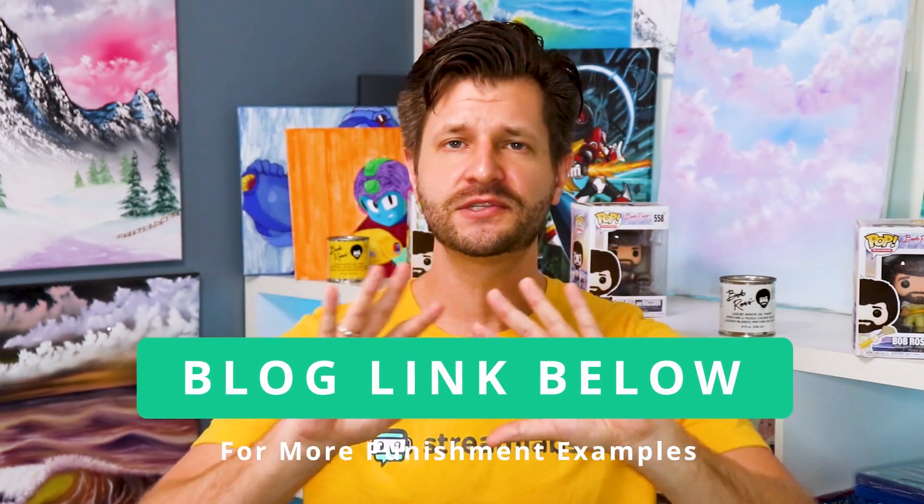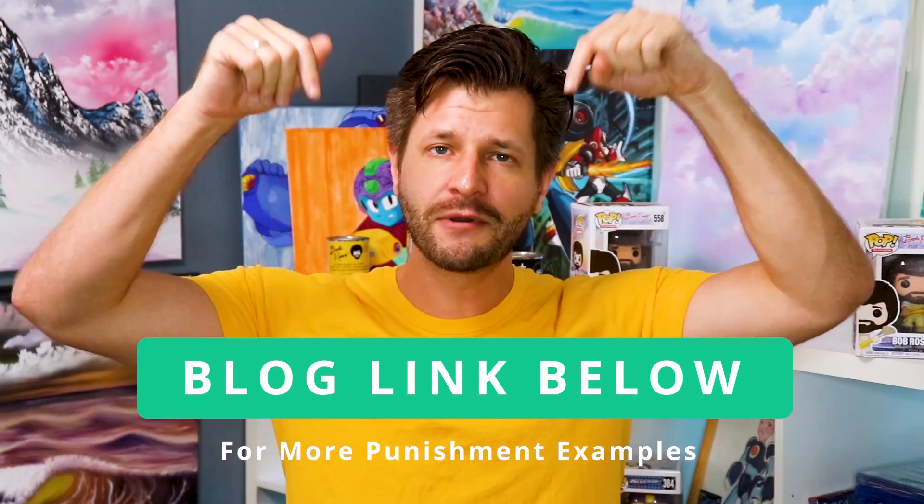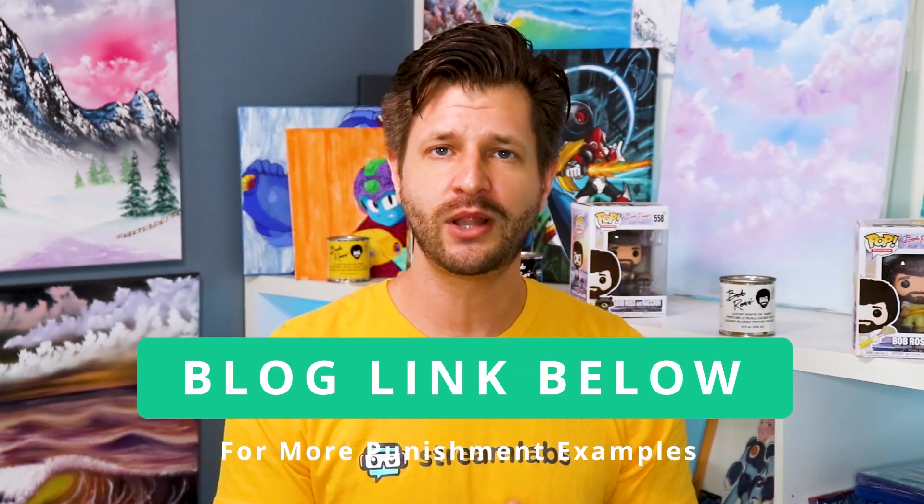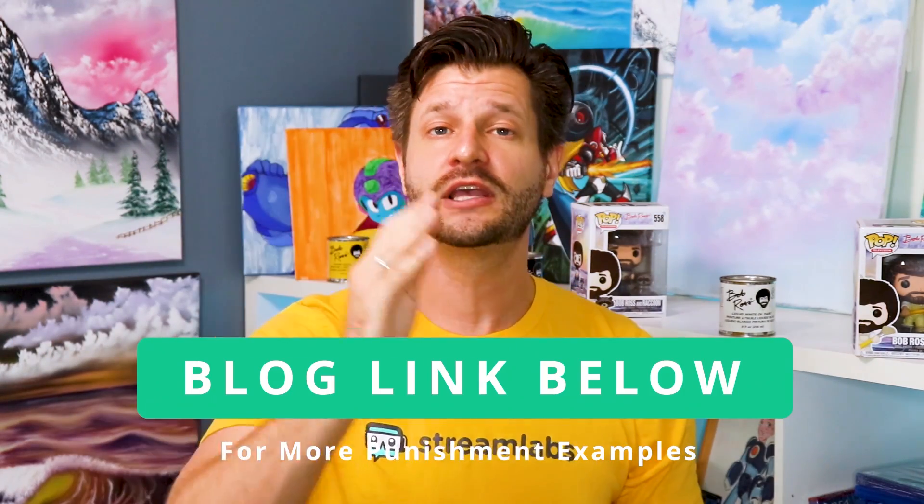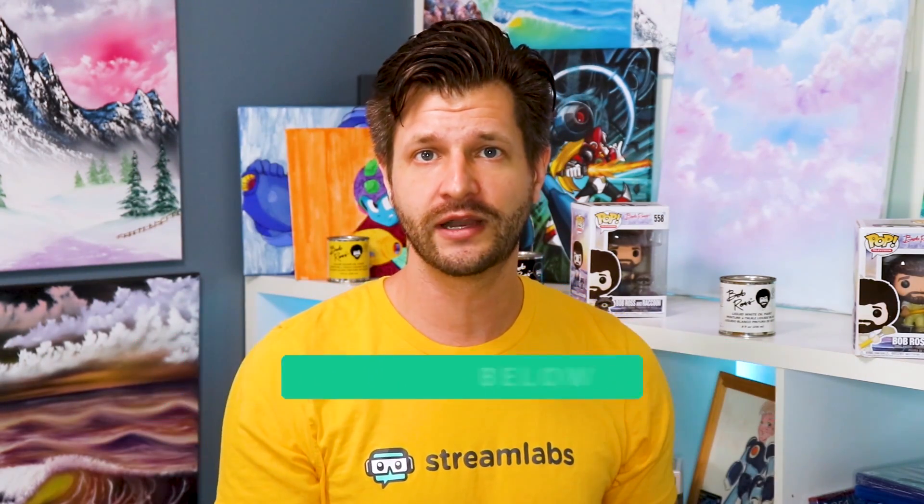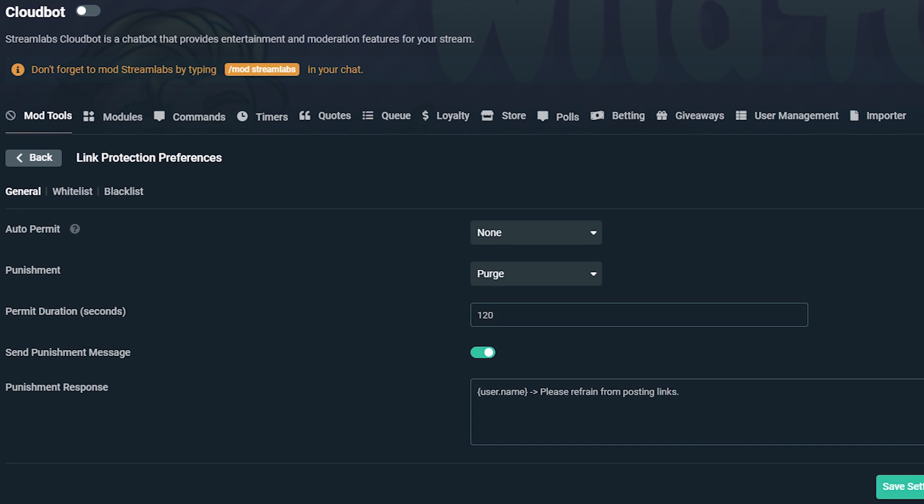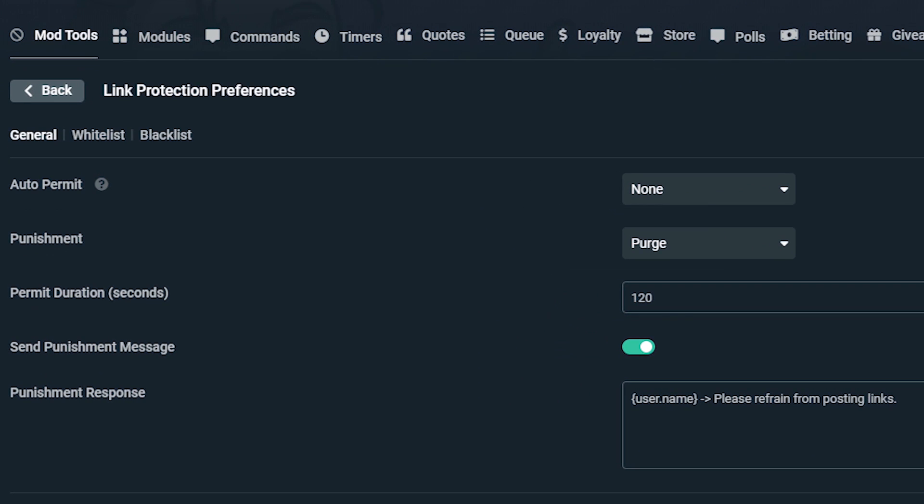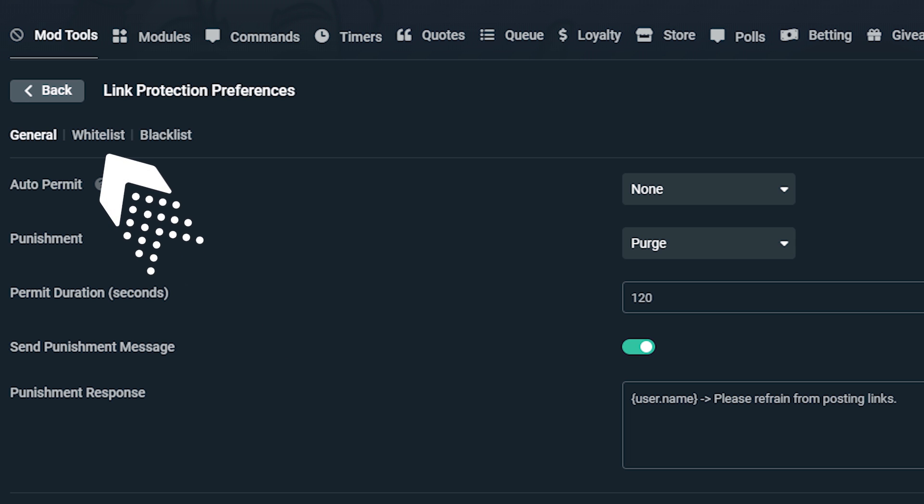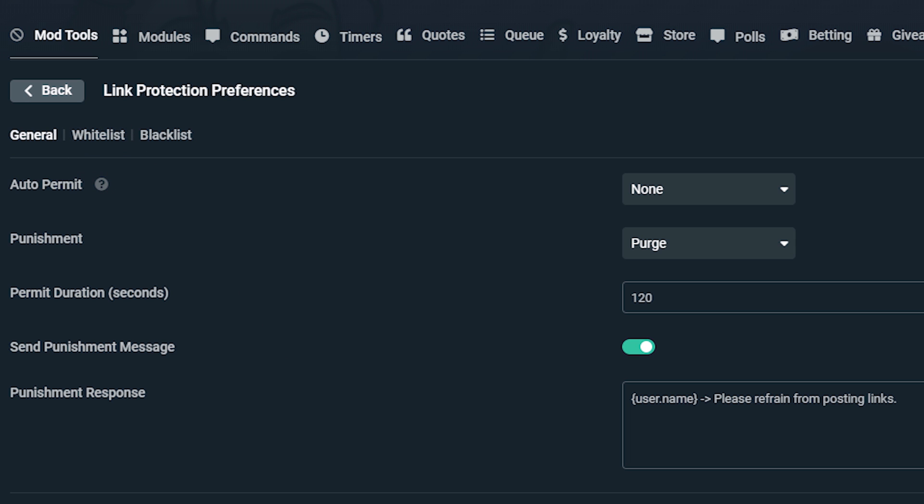If you're still confused, not to worry. I'm going to put a link to a blog down below that will give you a few more examples. Link protection prevents users from posting links in your chat without your permission. If you need to change any of the preferences, you're able to whitelist certain websites so that way those links can be submitted without fear of punishment.